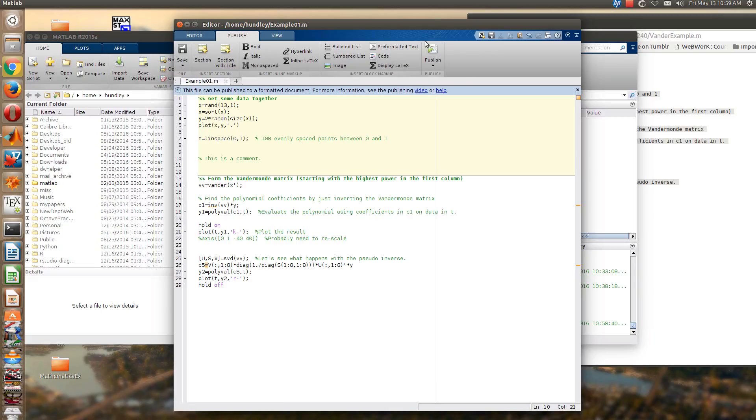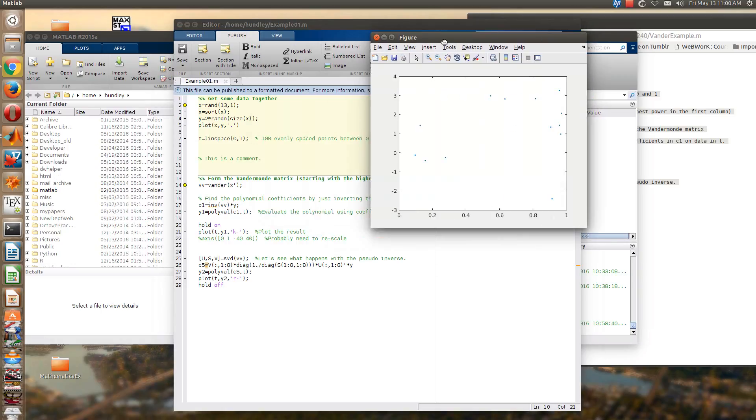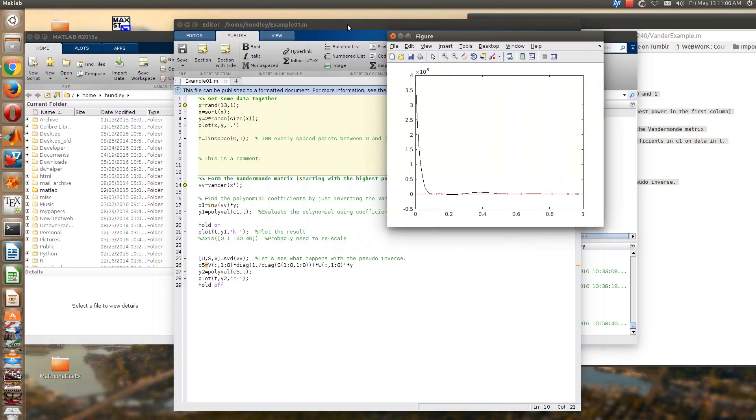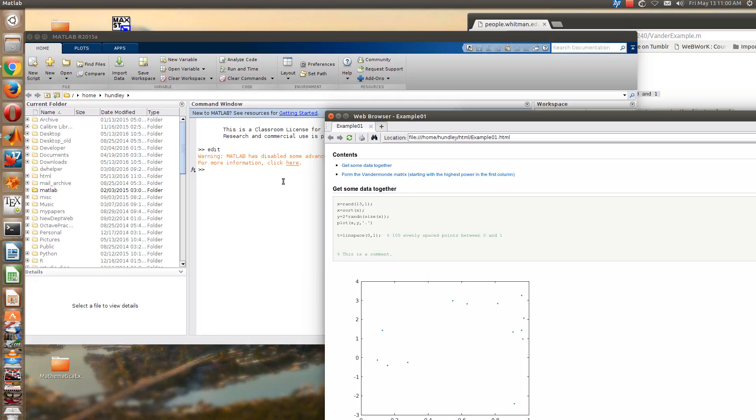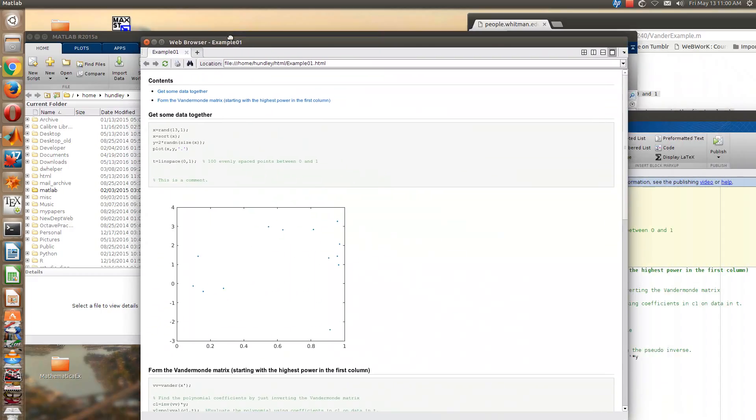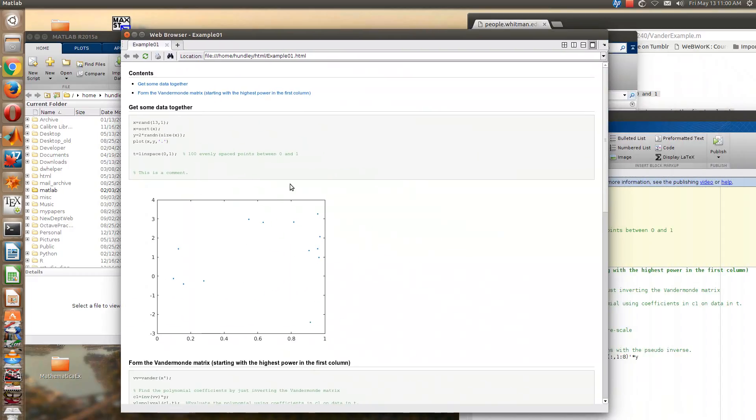Okay, and so when you're finished, go to the publish tab, and over to the right here you see the publish button. Go ahead and hit publish.